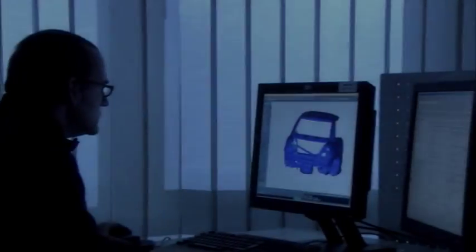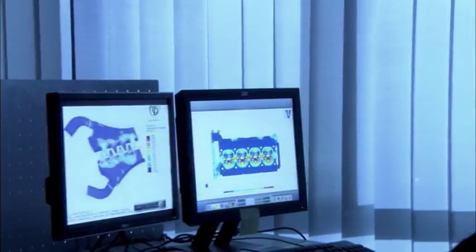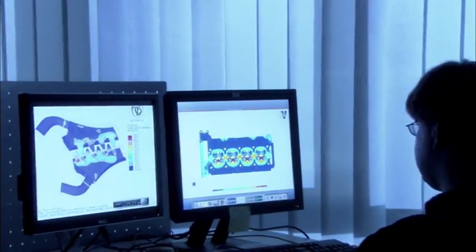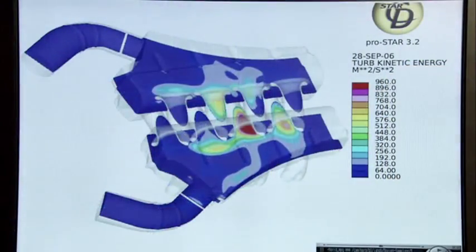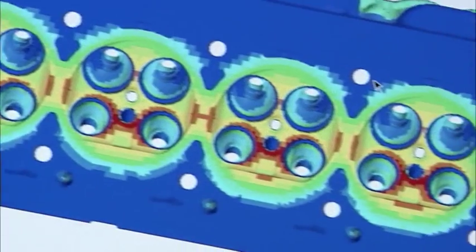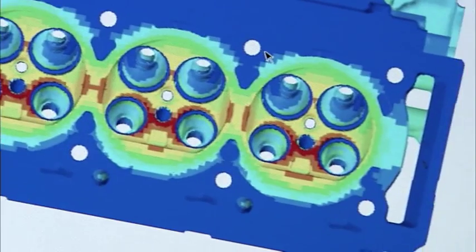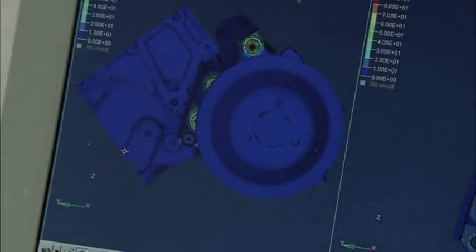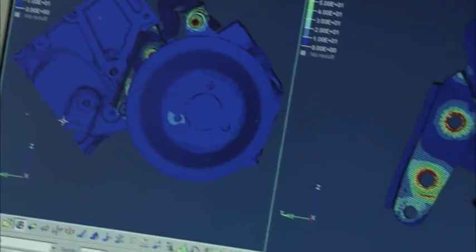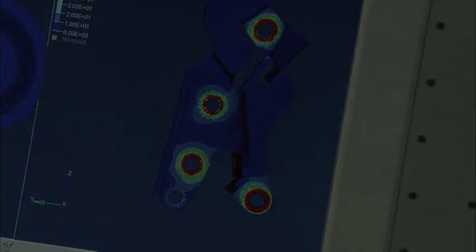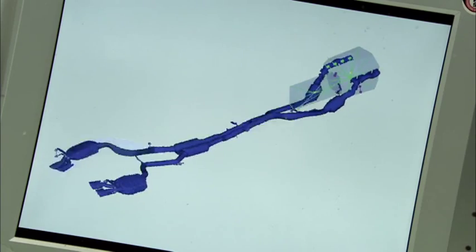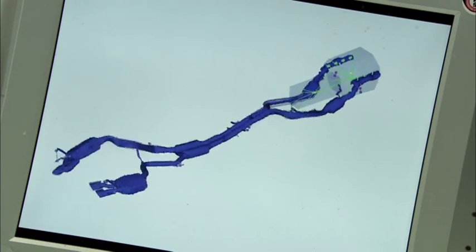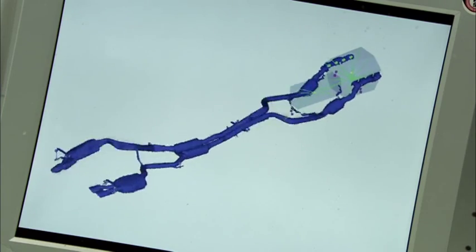Meanwhile, AMG engineers use computers to simulate the stress the new parts will be subjected to. Different colors reveal the thermal profile of the new engine, even though it hasn't been assembled yet. Even the mechanical load on the exhaust system can be calculated in advance.